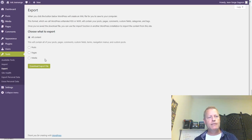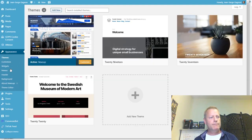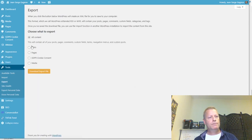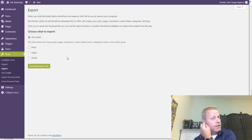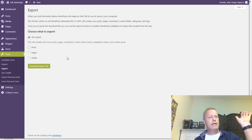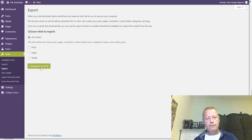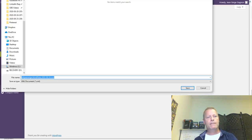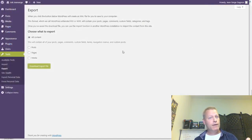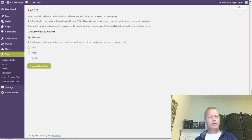Once you have all that, export your data. Go to Tools and Export. Choose what to export — I would say just choose All Content. Depending on your plugins, you may see extra export options like GDPR Cookie Consent. Just download the export file, click on it, and it'll create an export file you can save on your computer.